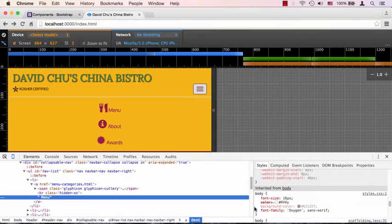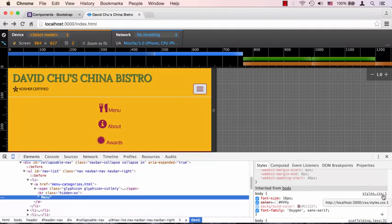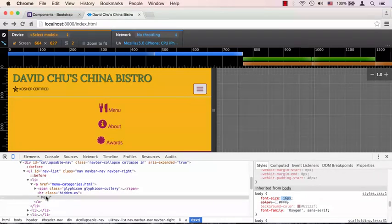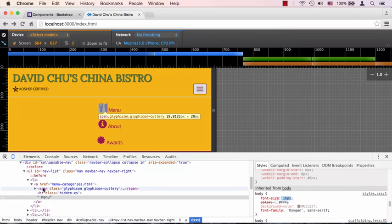Right around here. There it is - the first time font size is being mentioned and it's not crossed out, which means it is applicable to our element right now. It's coming from styles.css, that's our file, and it's 16 pixels. So this menu text is actually 16 pixels.